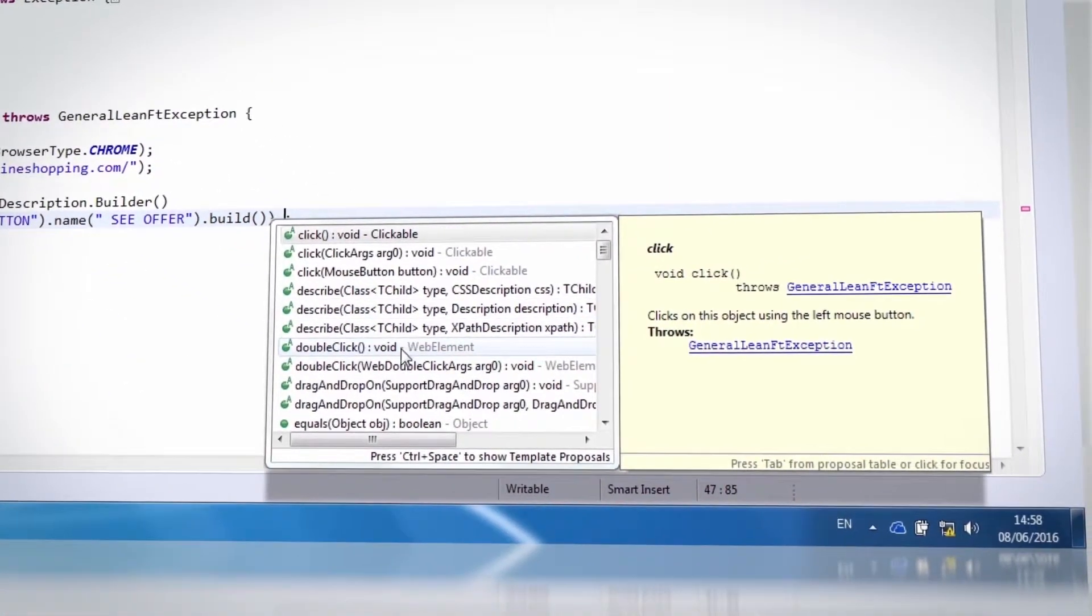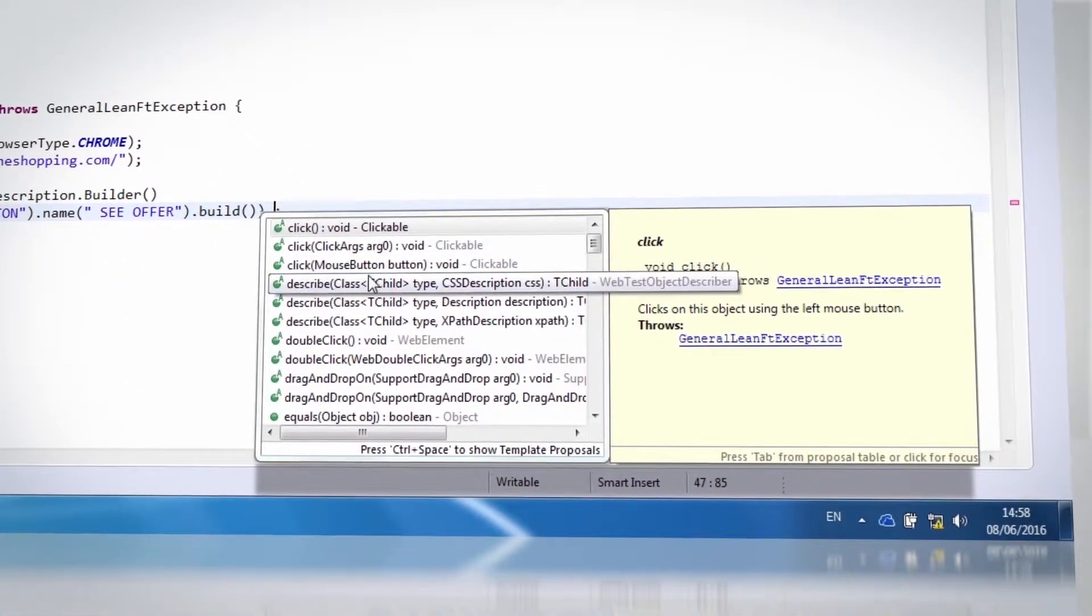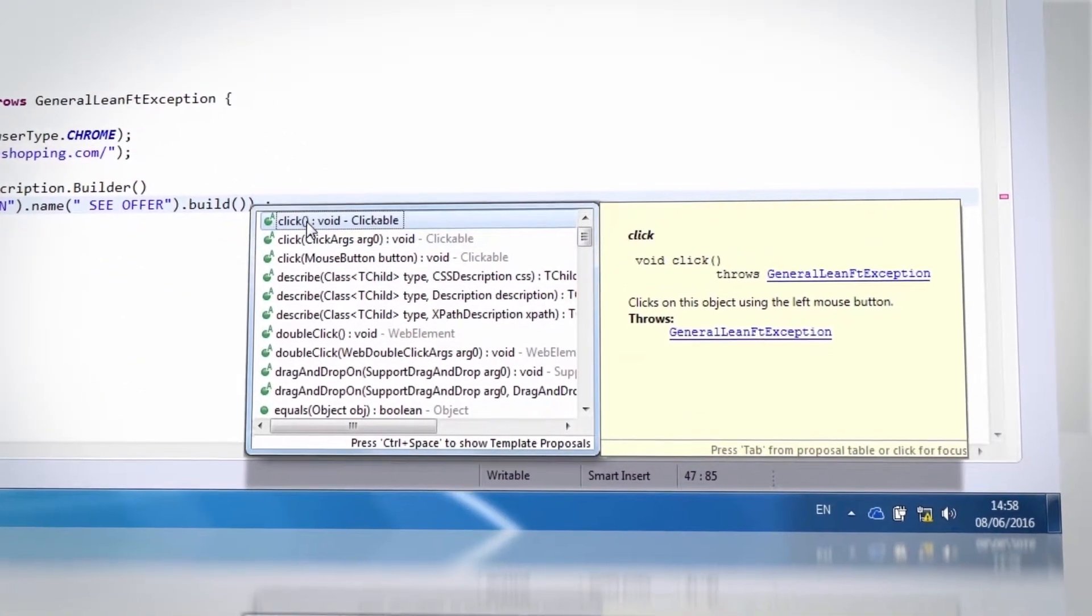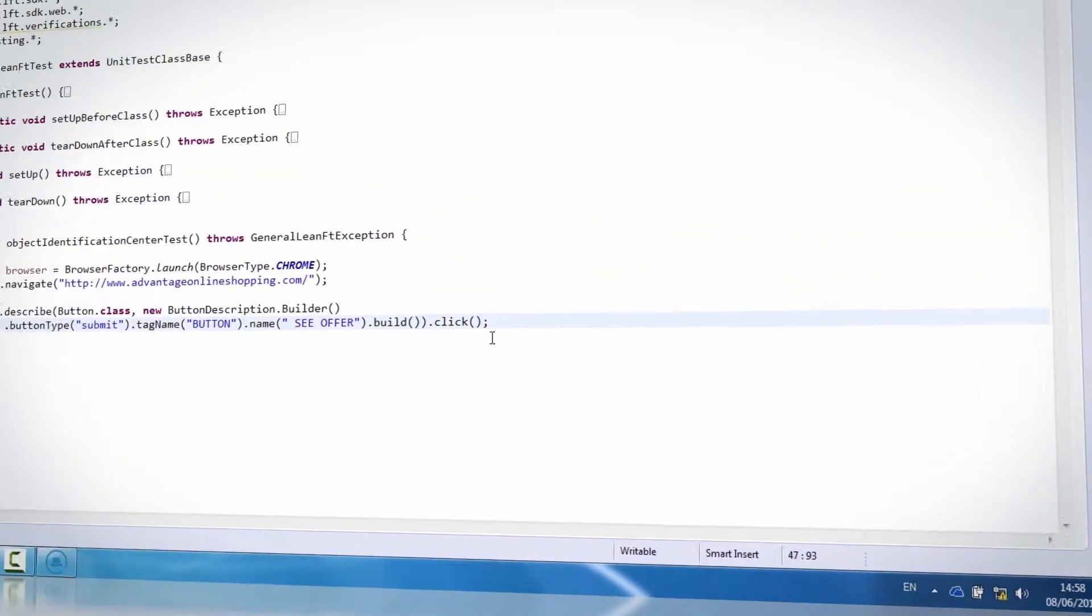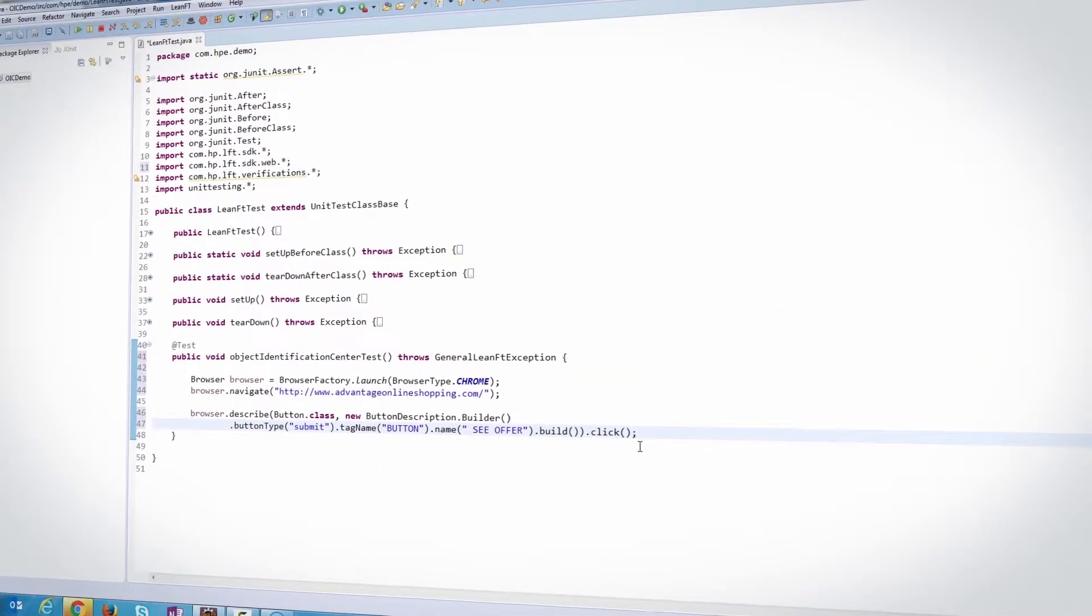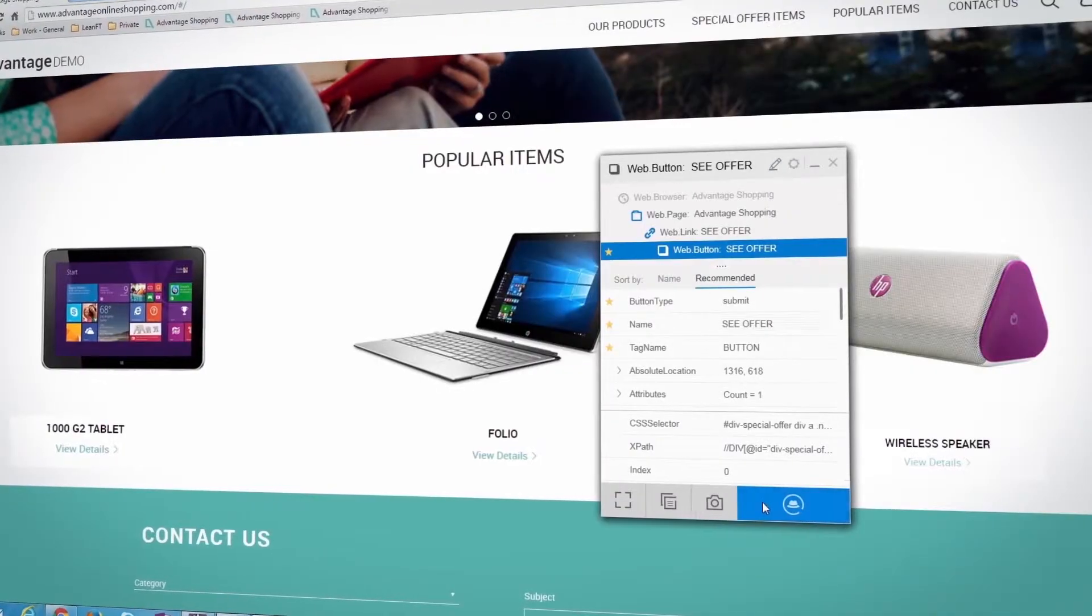Use the generated code to activate the object in the application using the methods provided for that object type in the LeanFT SDK.